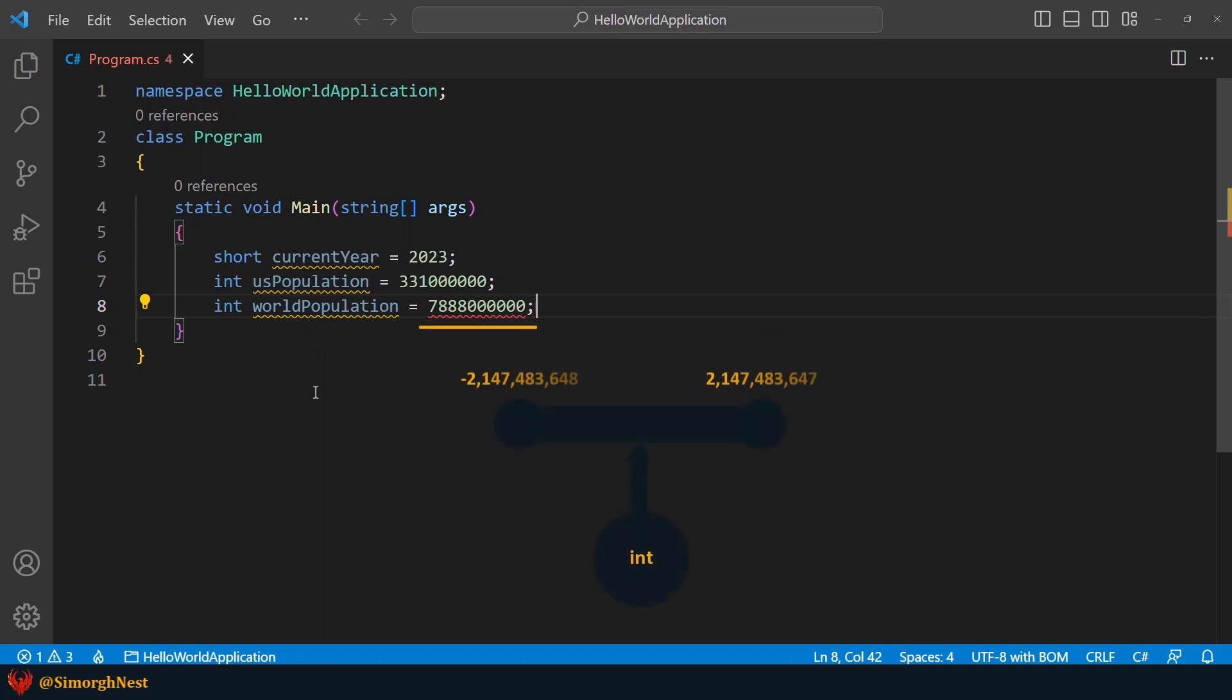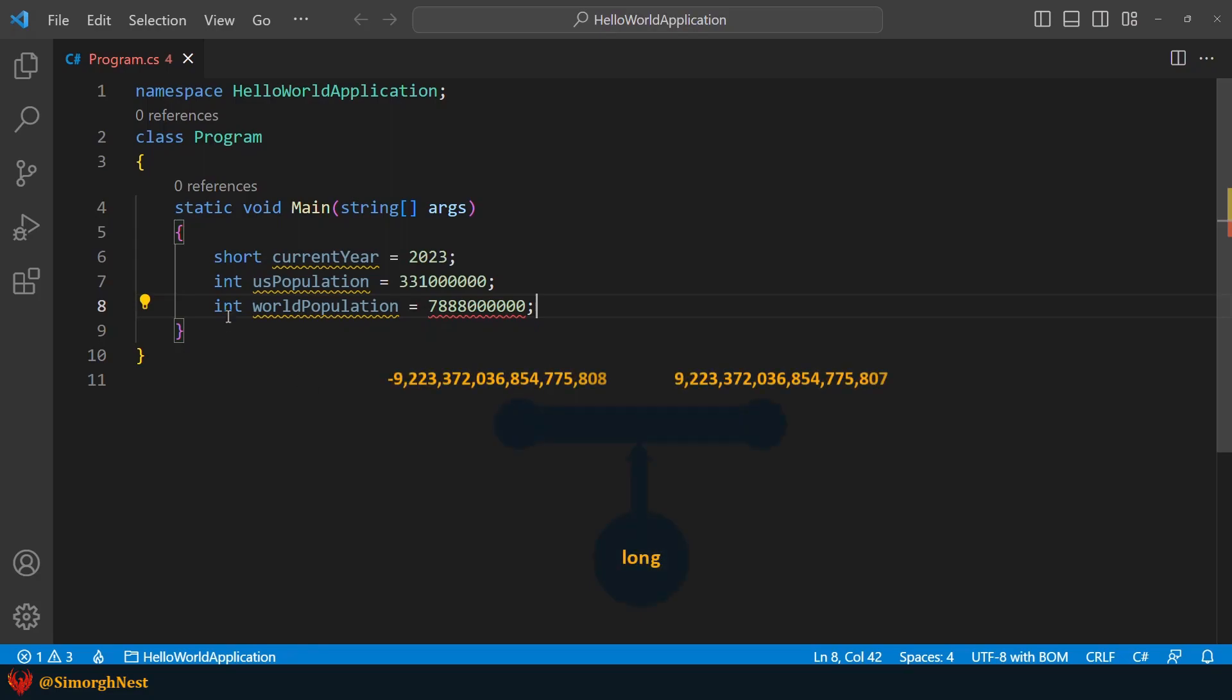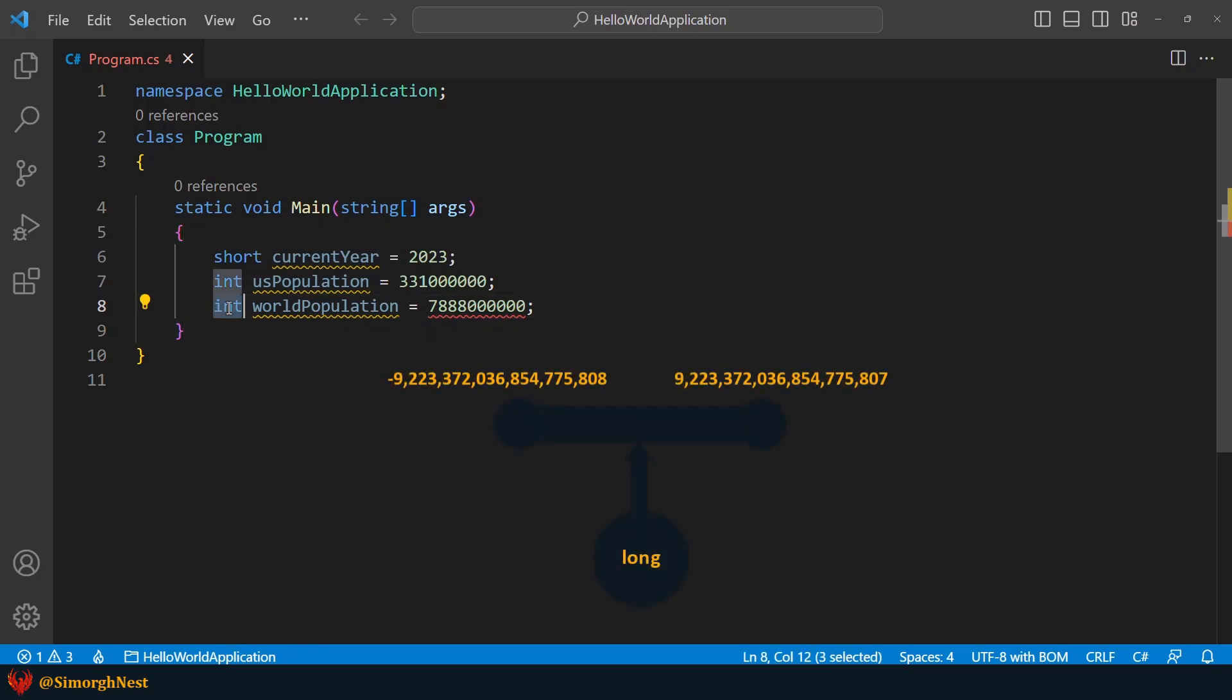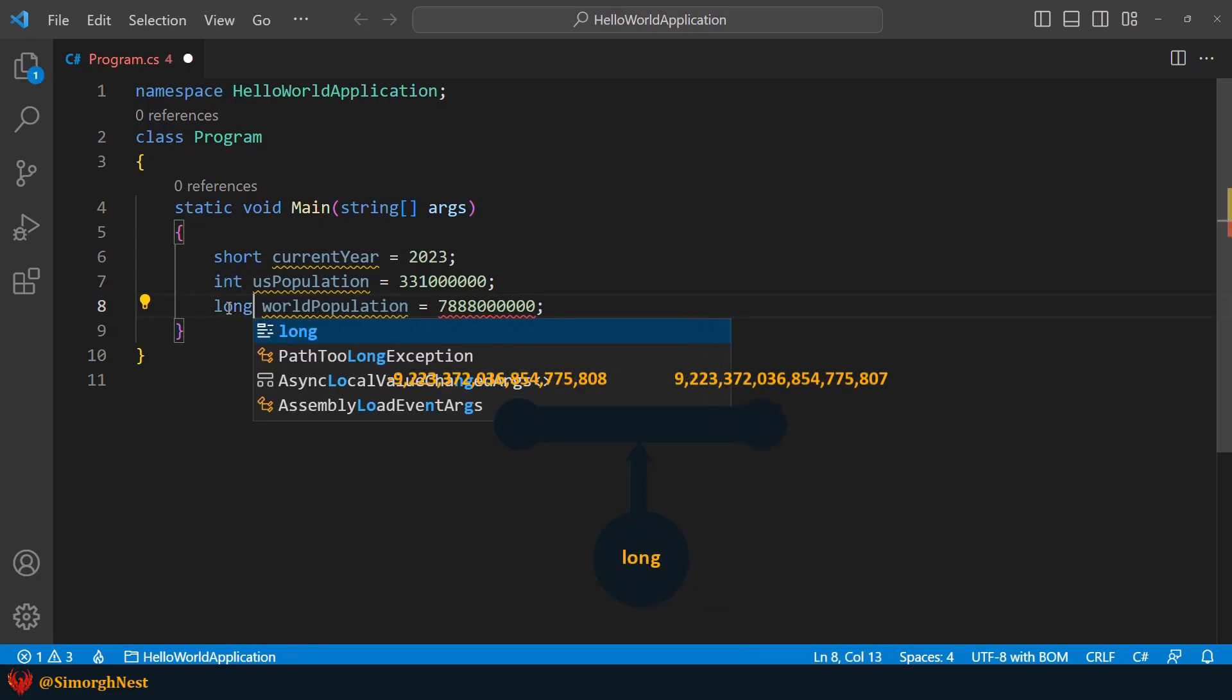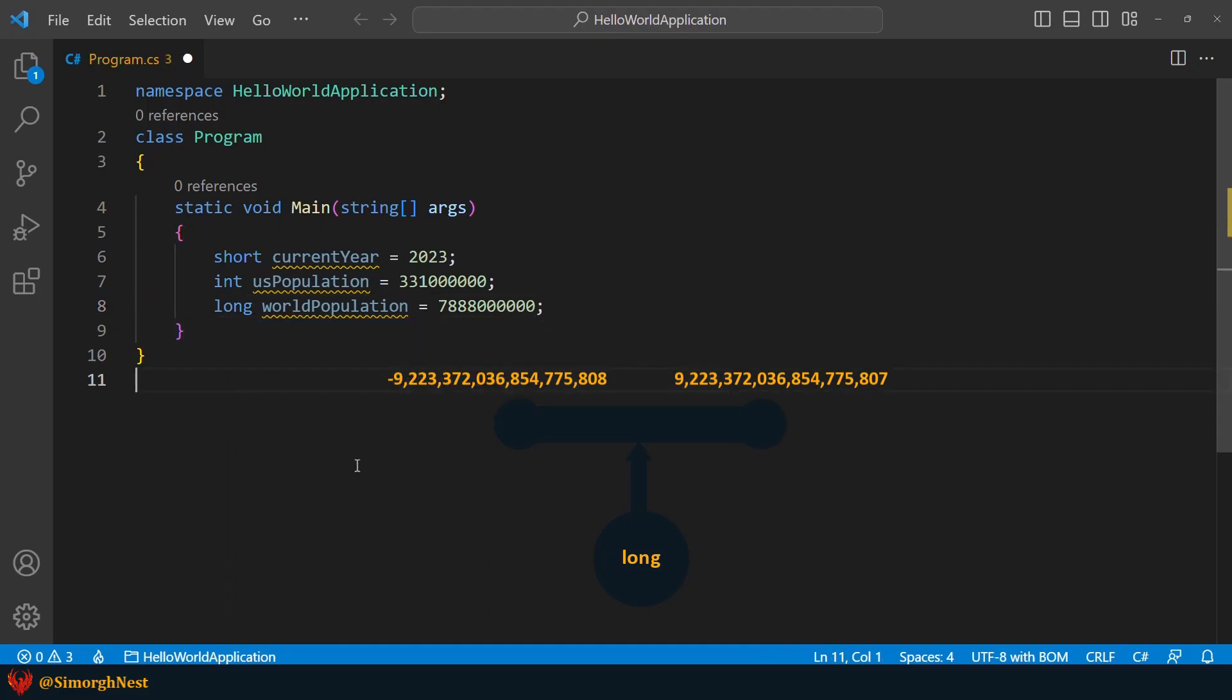because the value range of the int type is less than the population of the world, our code is highlighted in red. Now, let's use the long type instead of int to get rid of this error.